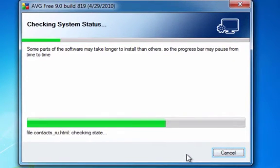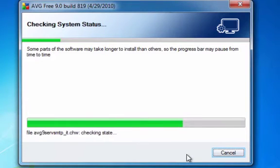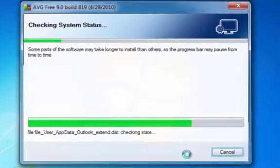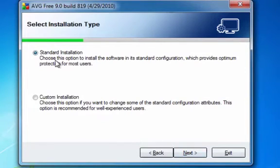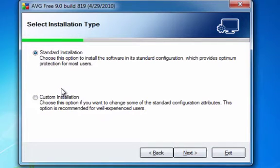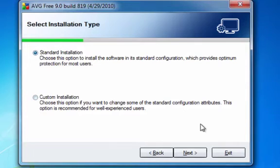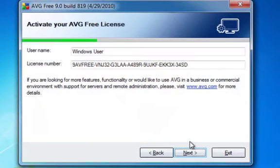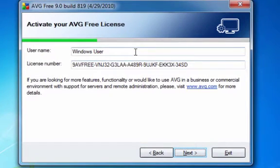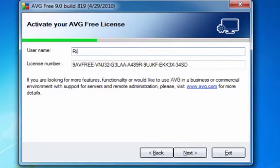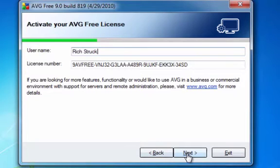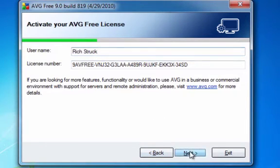And it's installing stuff. You have to choose now between the standard or the custom installation. I would just go with the standard installation. Click next. You might want to put your name in. Then click, don't touch this. And just click next.